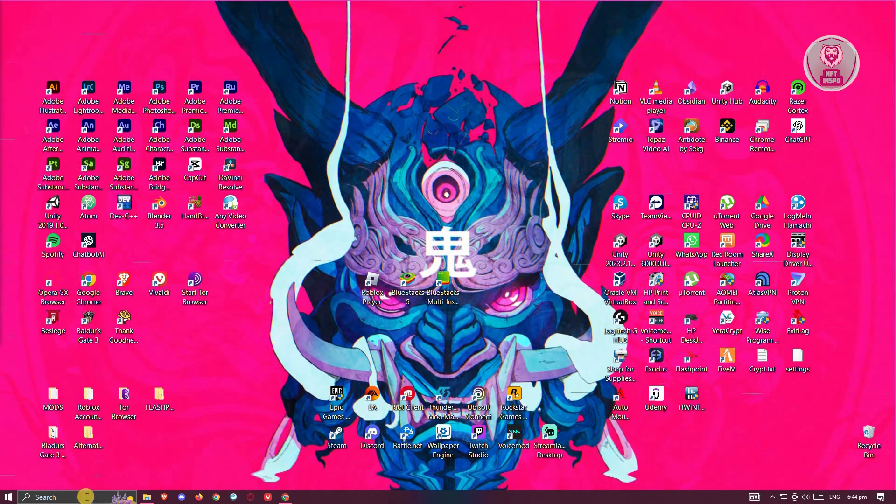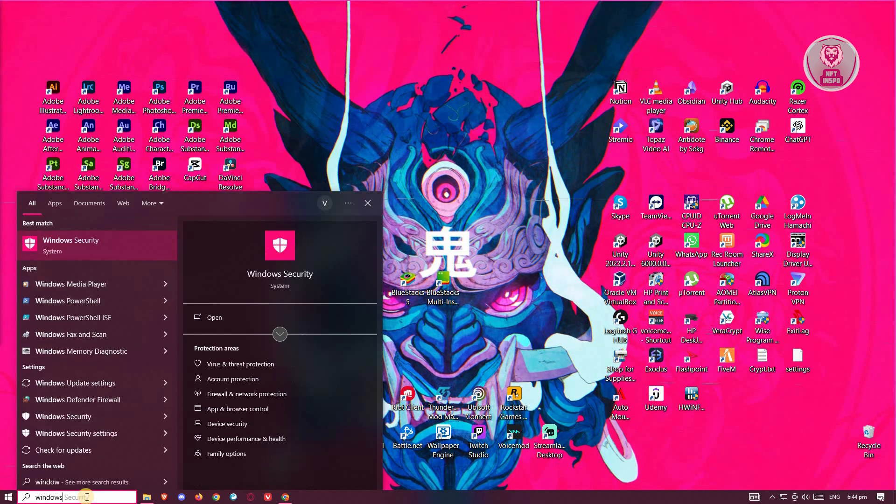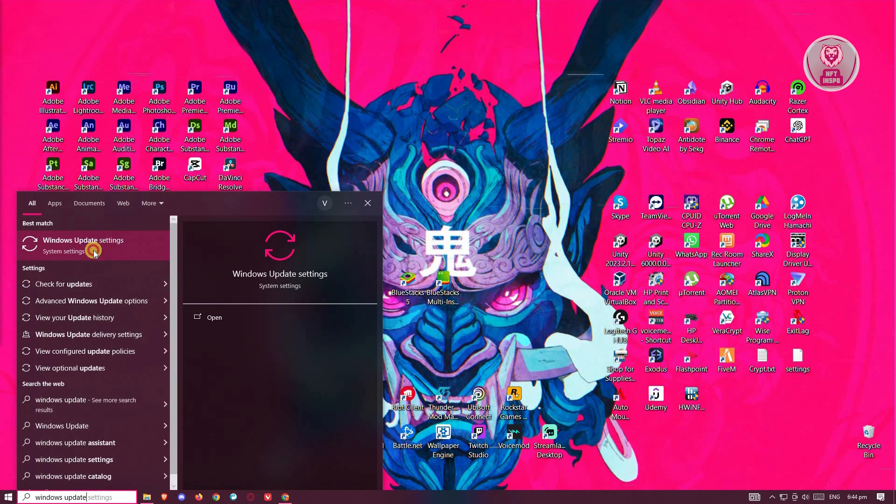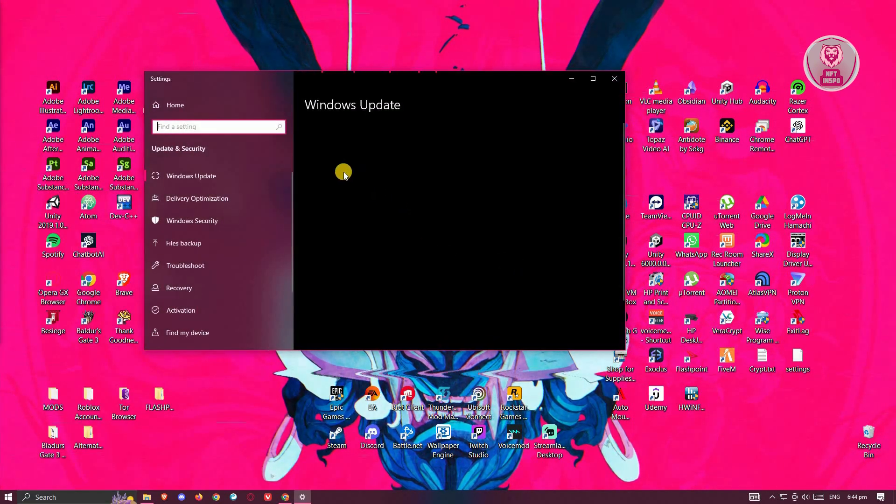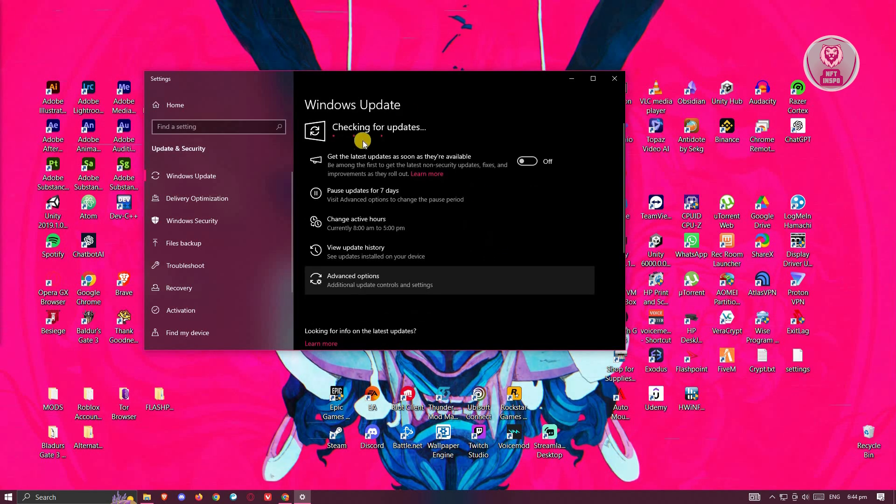You want to go to the bottom left and search for Windows update. Now you should be able to see this one. Let's click on it. And from here, you want to click on check for updates.